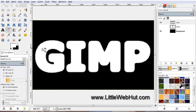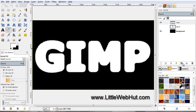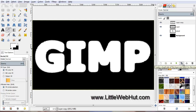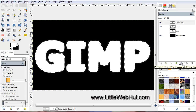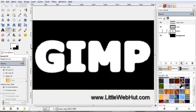Now we are going to make a duplicate of this layer — click on the Duplicate button. We created a duplicate so that we can come back to the original layer later to select the outline of the text. For now, let's turn off the original layer by clicking on the eye button.